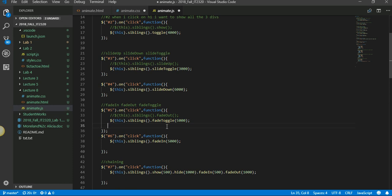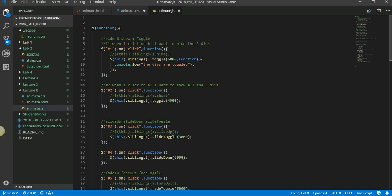Same with the fade. Fade out will hide, fade in will show, and then fade toggle would switch between the two. All of these are taking a parameter.